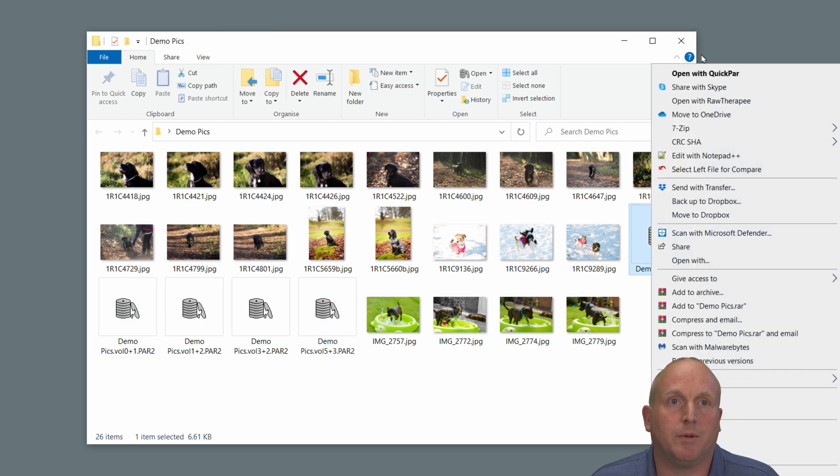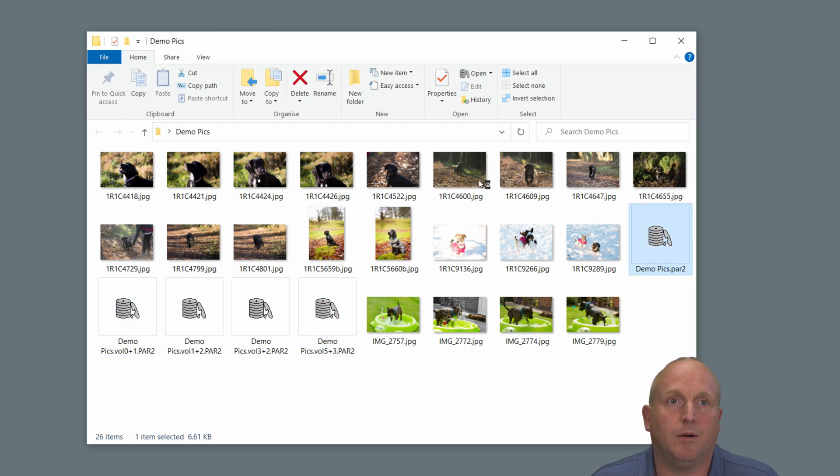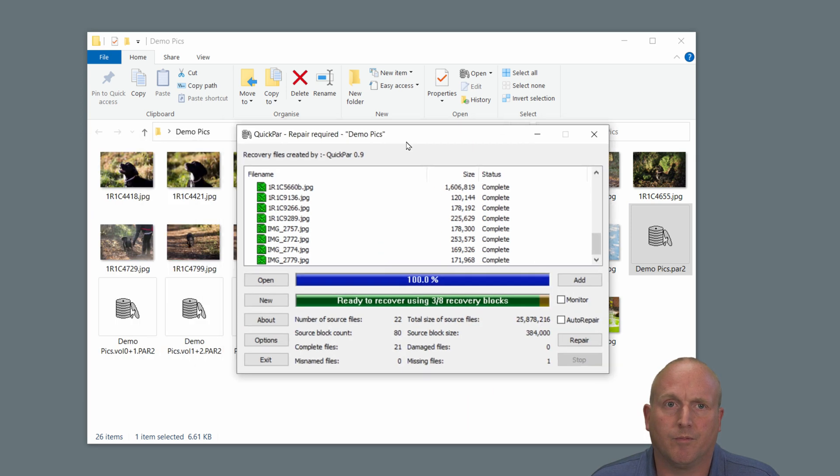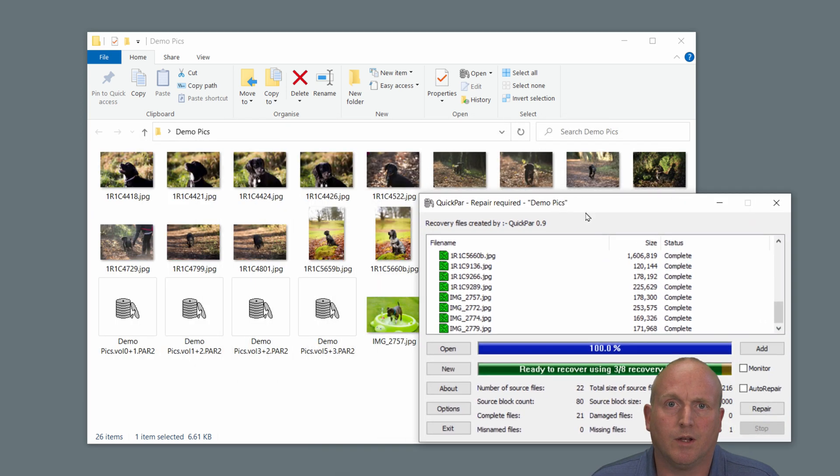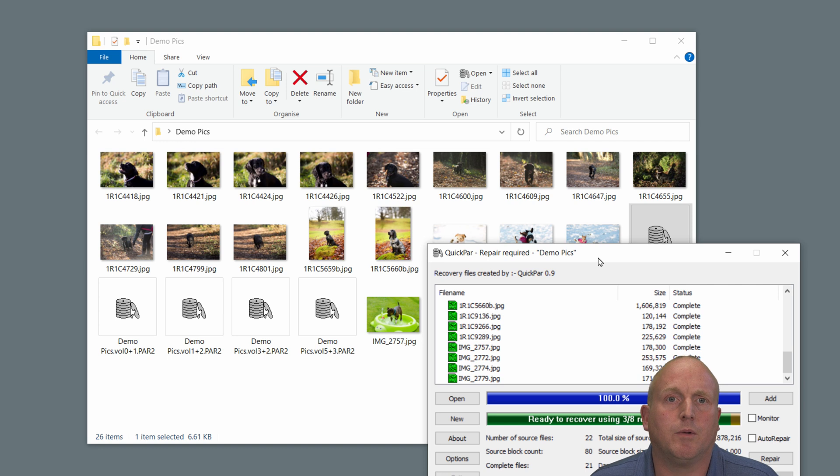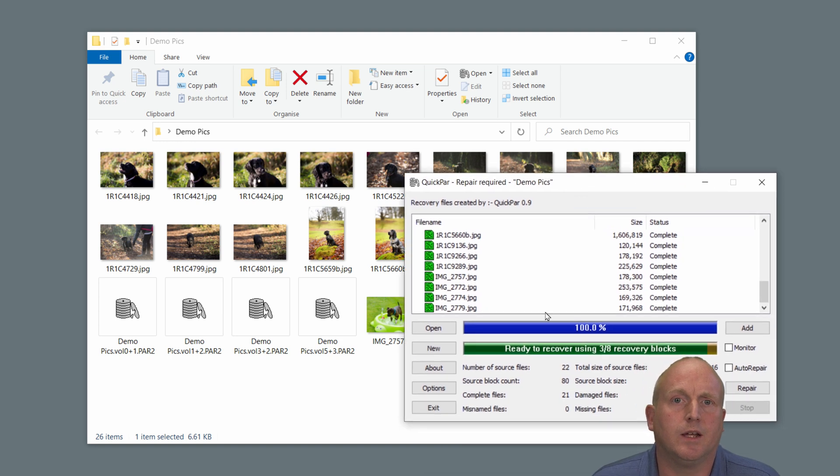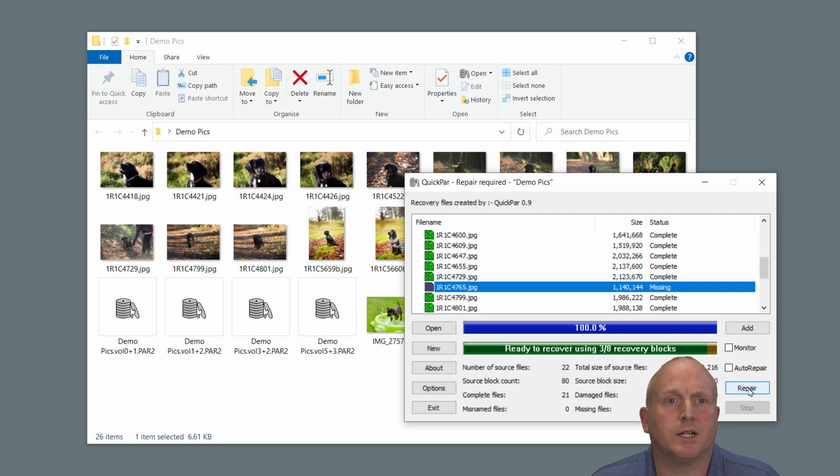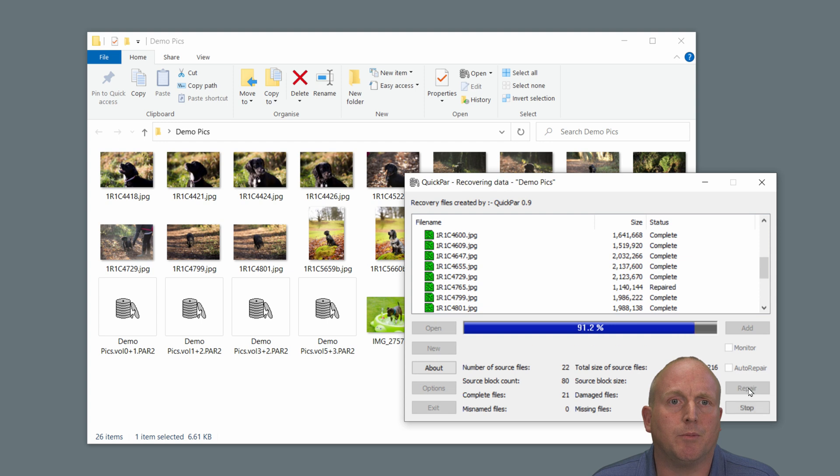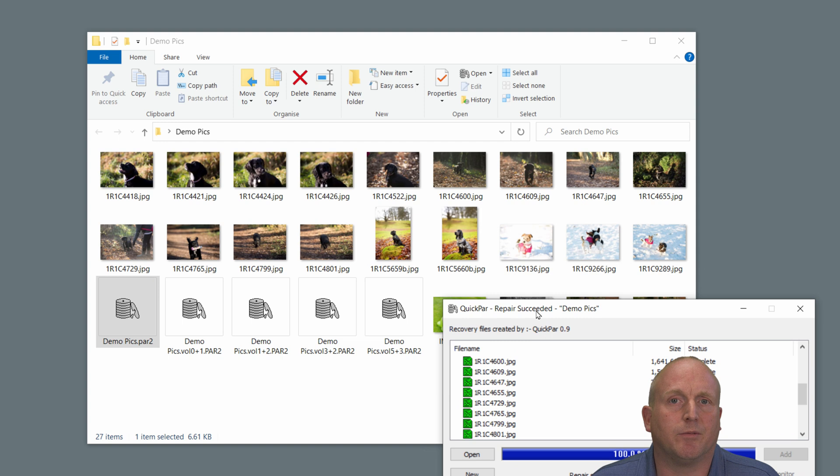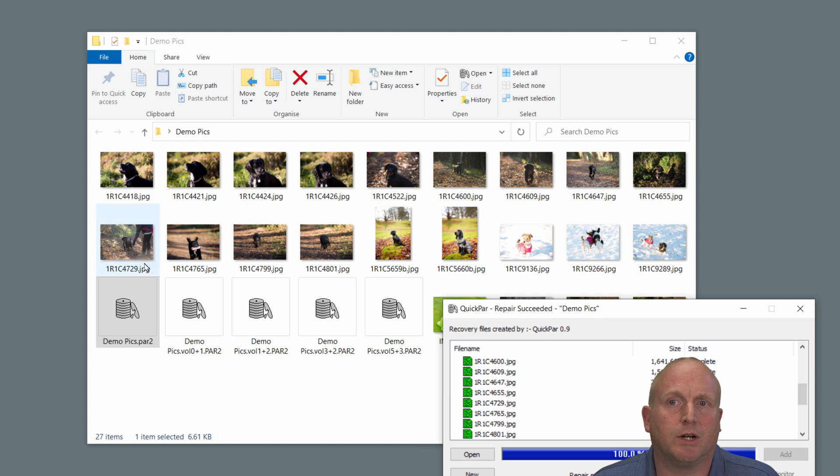I can now open this up, QuickPar. And so now opening QuickPar, we can see that this file here is missing. But I have the option here to press repair. If I press repair, what you can see is the parity information is being used to actually reconstruct this file and replace it.